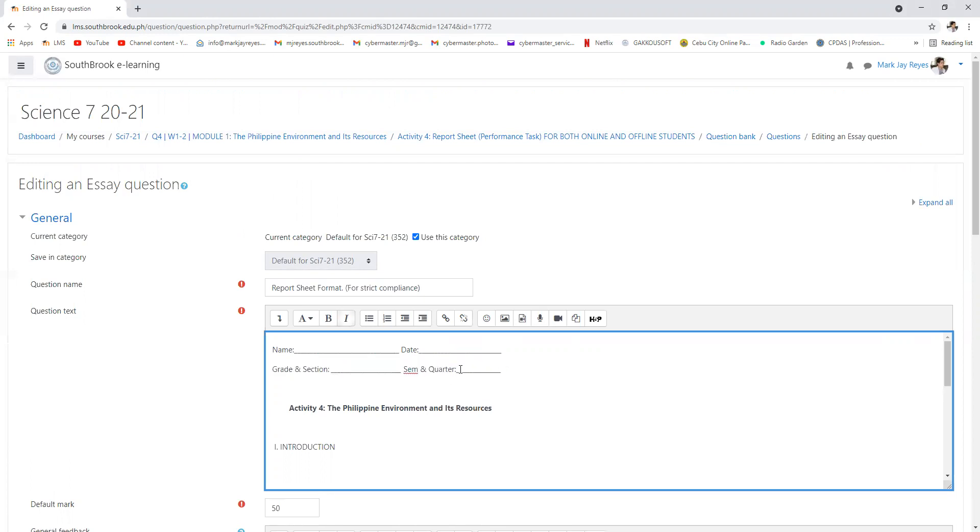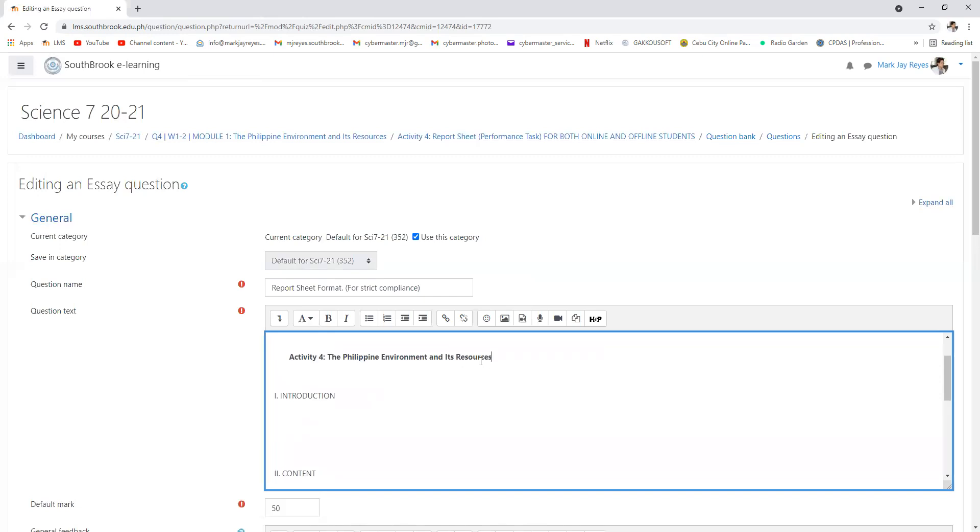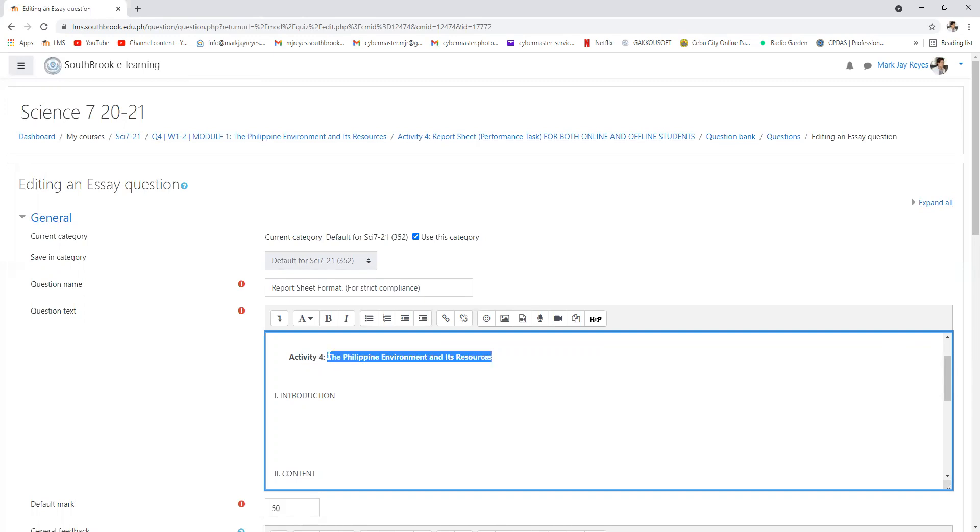Activity number four, this is activity number four, the Philippine environment and its natural resources, that's the topic.